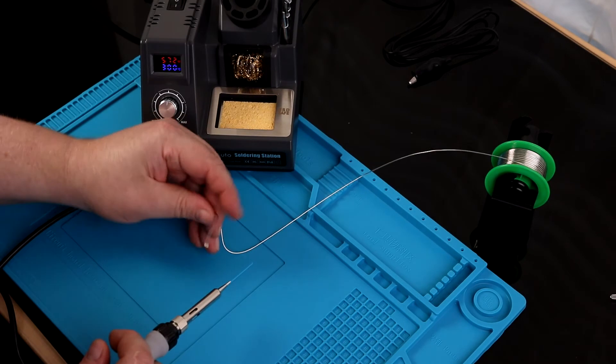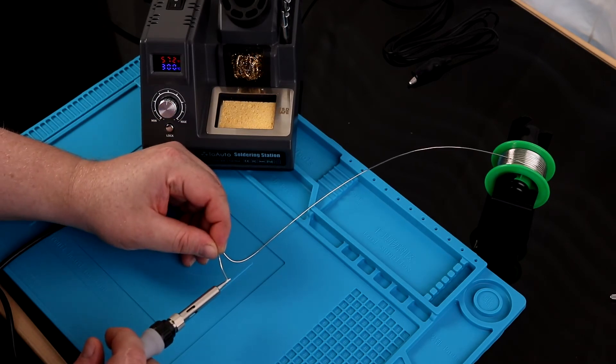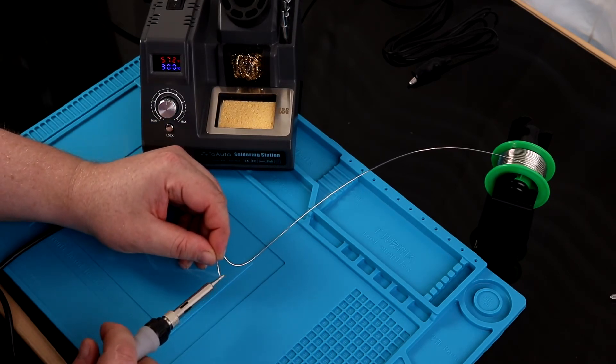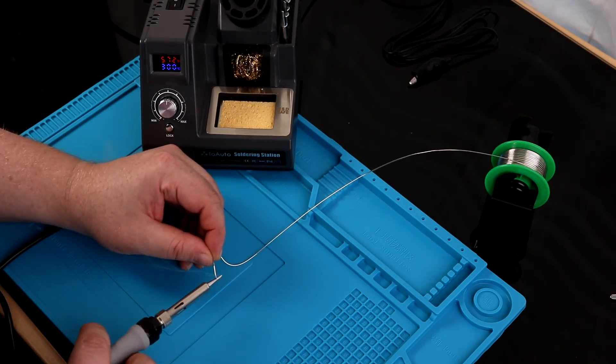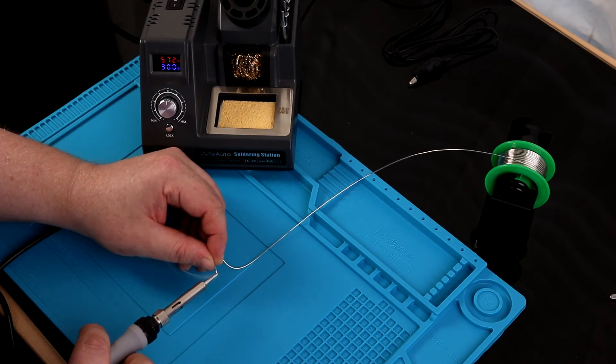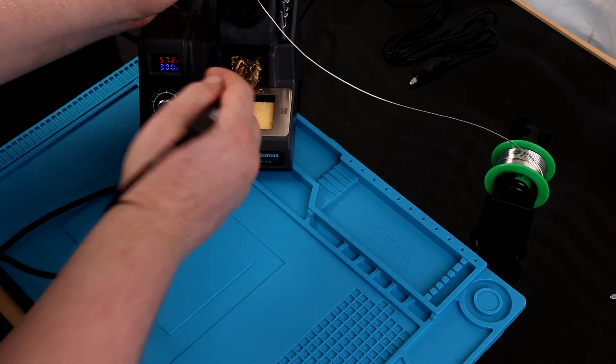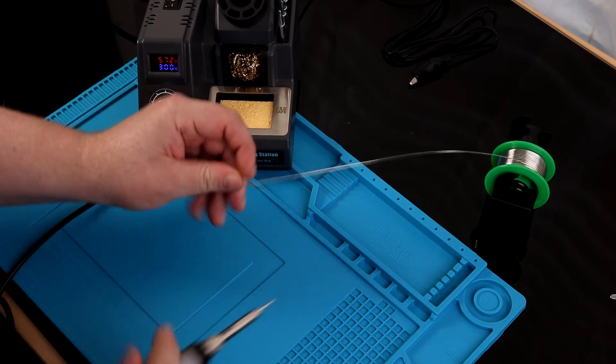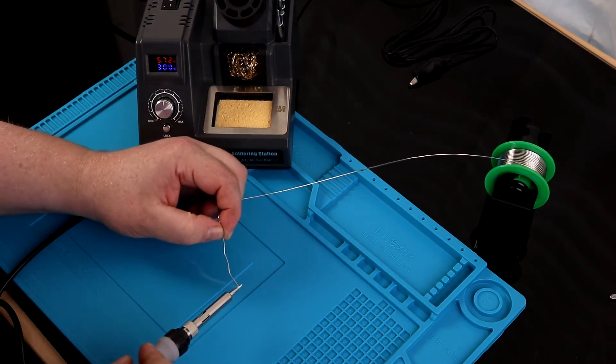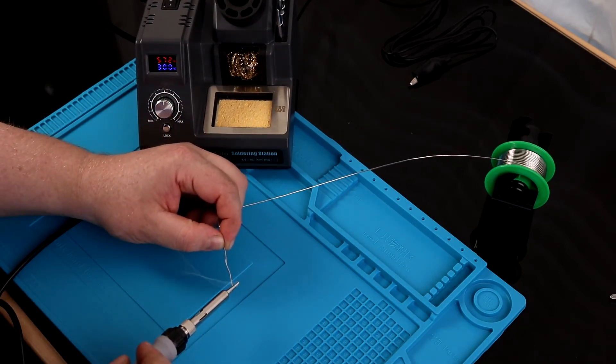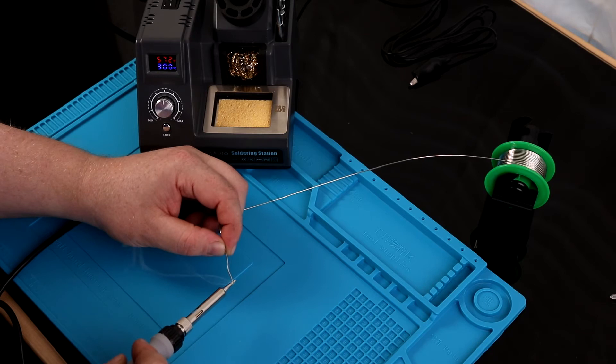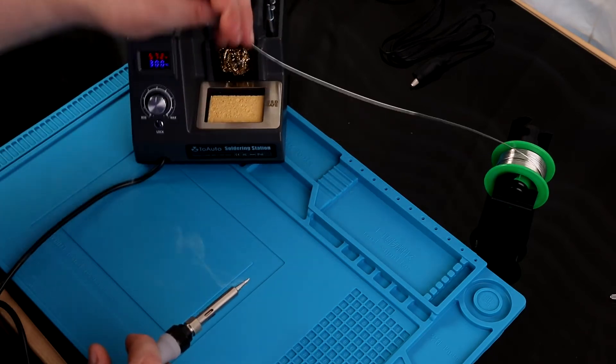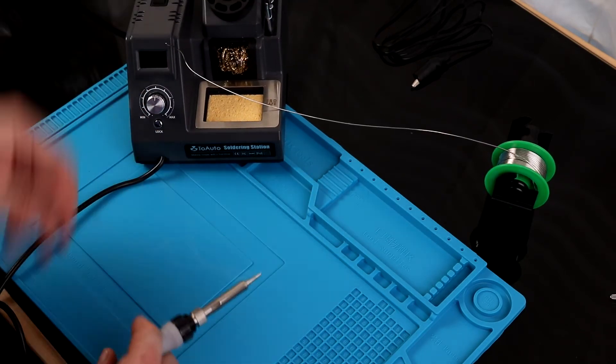It's taking the solder very well, so this is a good tip, and it's also a good solder. It's taking it fairly high up the tip as well. It's taking the solder very well, so I'm going to shut it off. I'm going to leave it there.